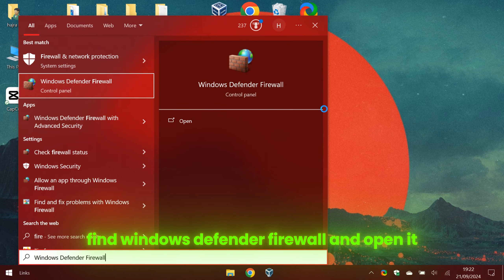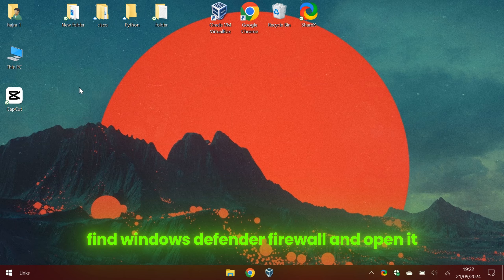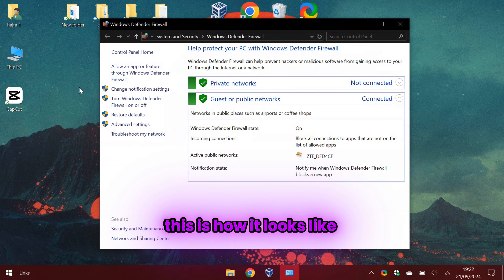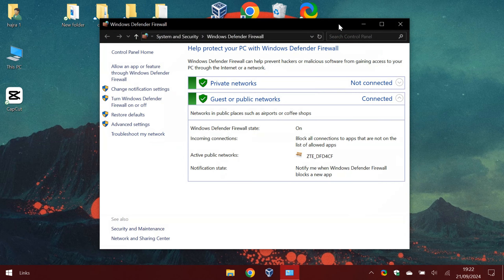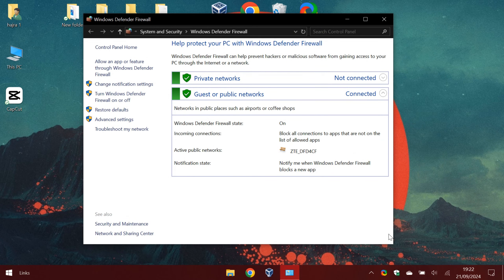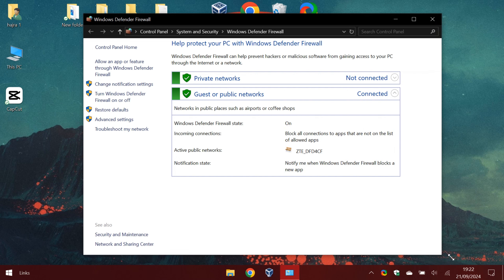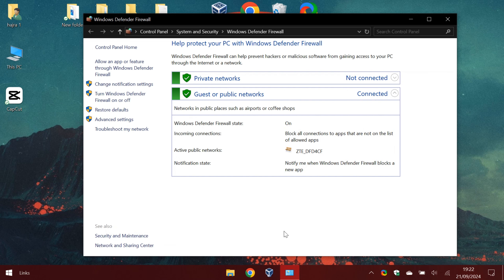Find Windows Defender Firewall and open it. This is how it looks like. The Windows Firewall, it's not actually user-friendly and many people find it confusing. But we know networking and we know what we are doing.